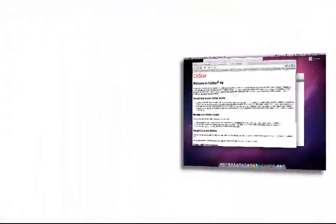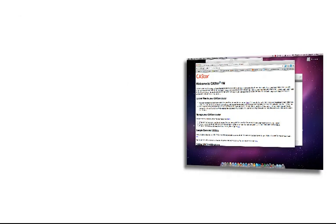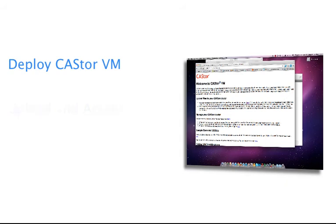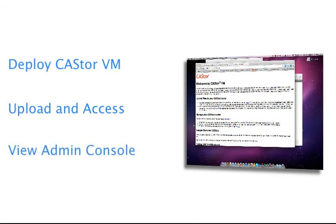So there you have it. I showed you how to download and install and deploy Castor cluster. I showed you how to upload and access a file and showed you how to access the admin console and where documentation is.